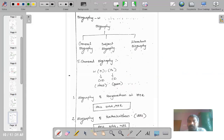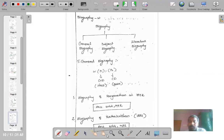I think that is sufficient for today's class. I will come up with another set of common isolates in the next class. Thank you so much.